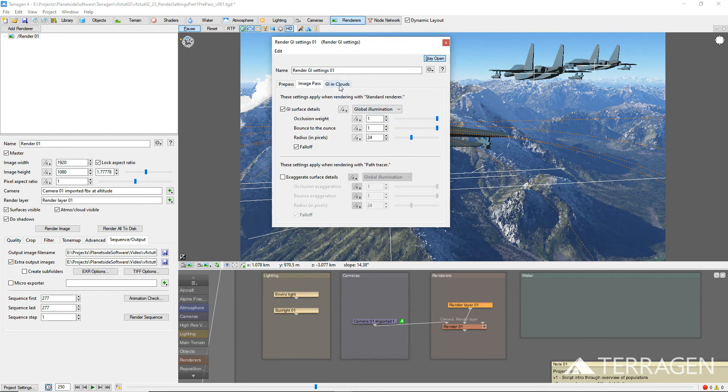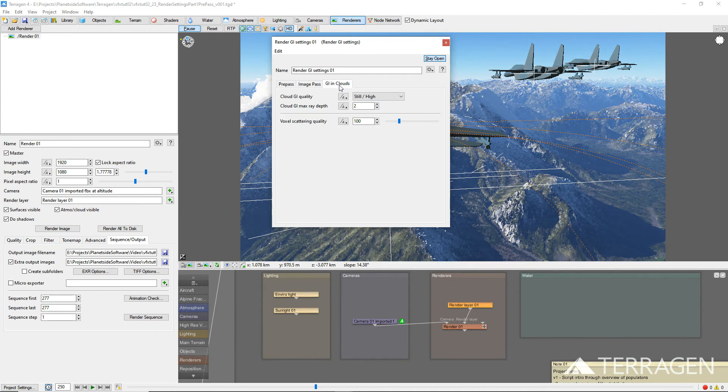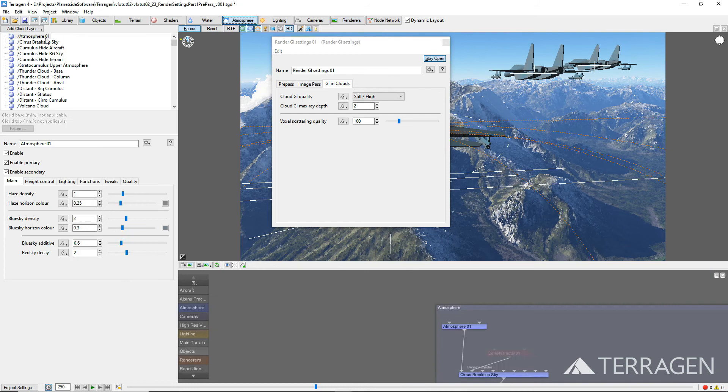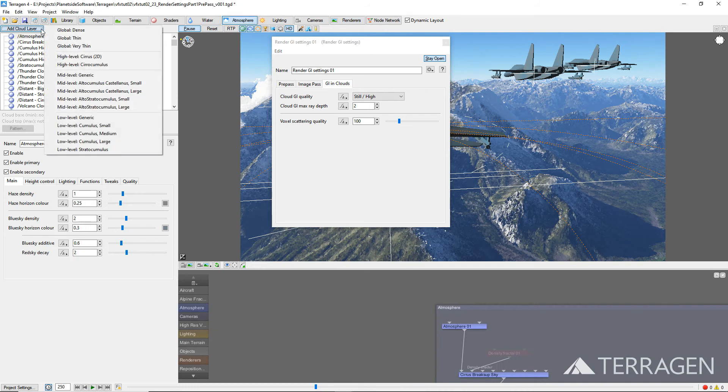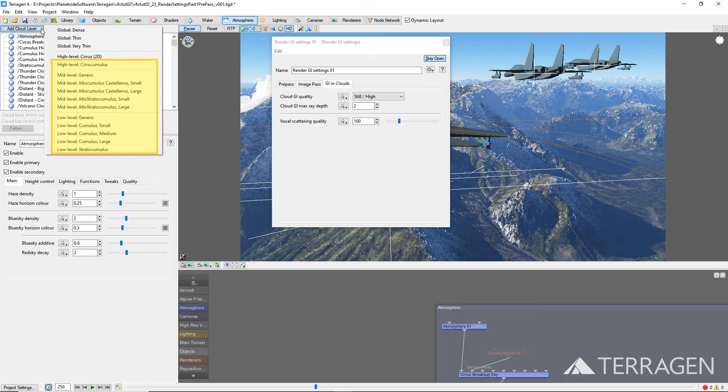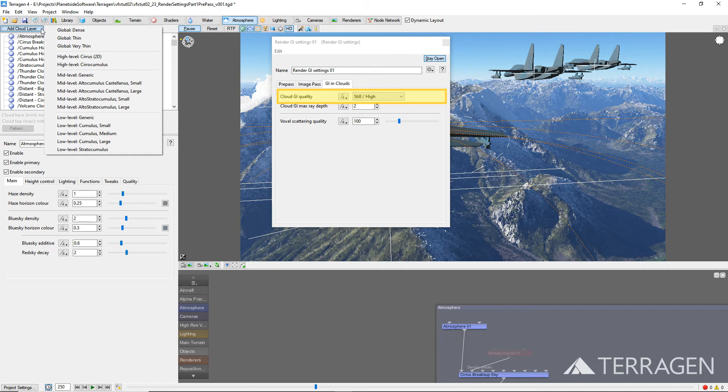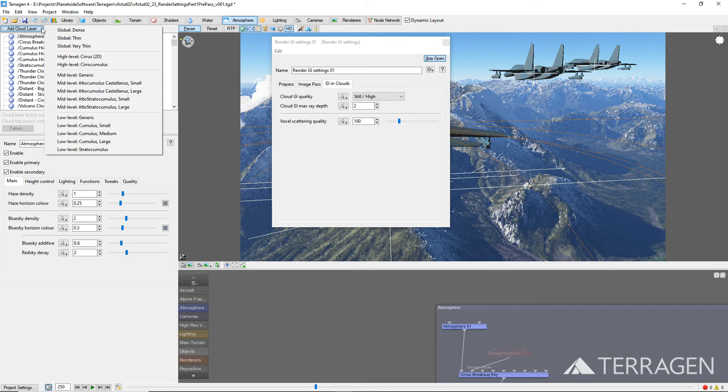All of the parameters under the GI and Clouds tab only apply to Terrigen's Easy Clouds and Cloud Layer V3 type clouds. Unlike the sample data for the surface points, atmosphere, and type 2 clouds, these sample points are based on a voxel grid, one voxel grid for each cloud layer in the project. The Cloud GI quality parameter affects how accurately the indirect lighting for a cloud layer is calculated. Most of the indirect lighting for these cloud types is calculated in the pre-pass if a GI cache file is being written out, or in the final image pass in all other cases.